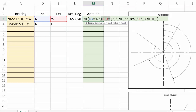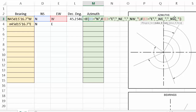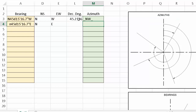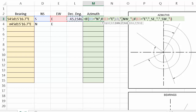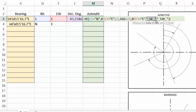Now I replace the placeholders with the actual formulas. For northeast, I display decimal degrees directly. For northwest, it's 360 minus decimal degrees. For southeast, it's 180 minus decimal degrees. And for southwest, it's 180 plus decimal degrees.